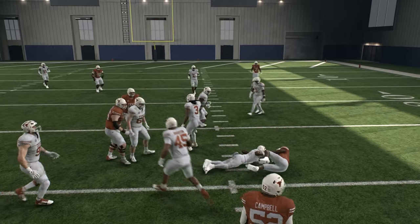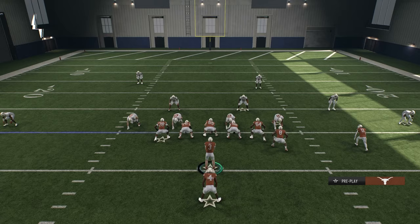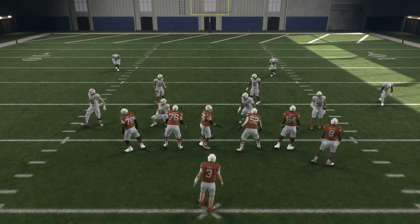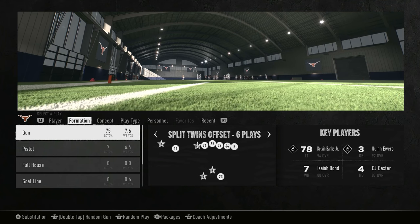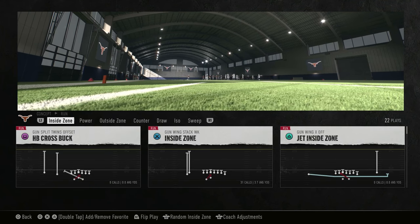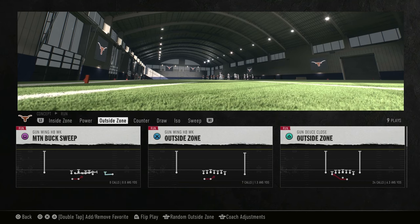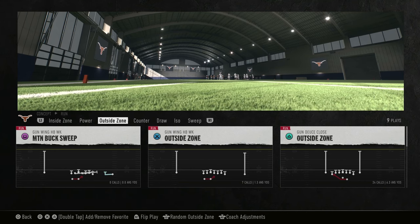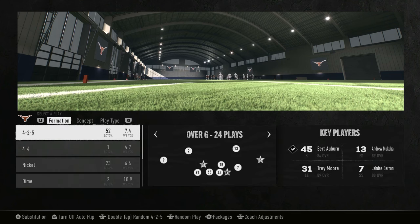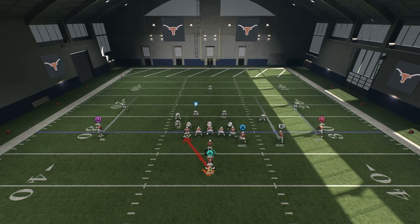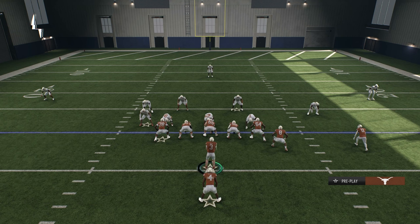Now let's go to outside zone. The key in these zone plays is to be patient, and outside zone is even more about patience and letting the hole develop. It's not to say you're going to go through A gap, B gap, or C gap every time — with a zone blocking scheme, the A gap may shift down to where the B gap was. It's not always going to be in the same place every single time.